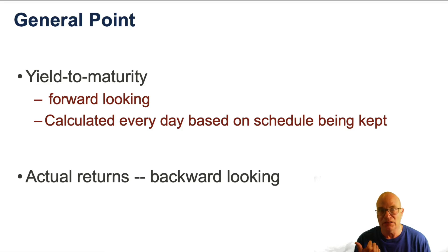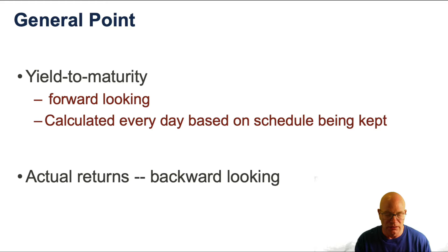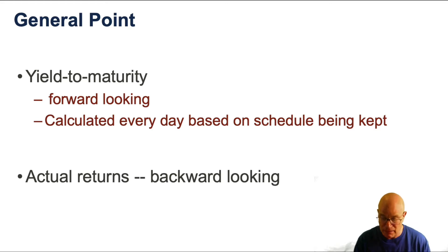Actual returns are backward-looking. This is what the return from holding that bond has been.